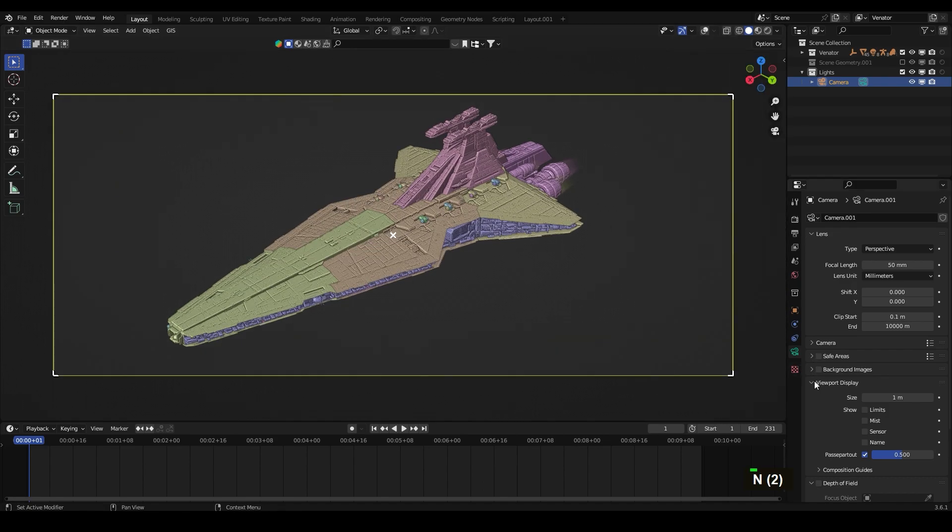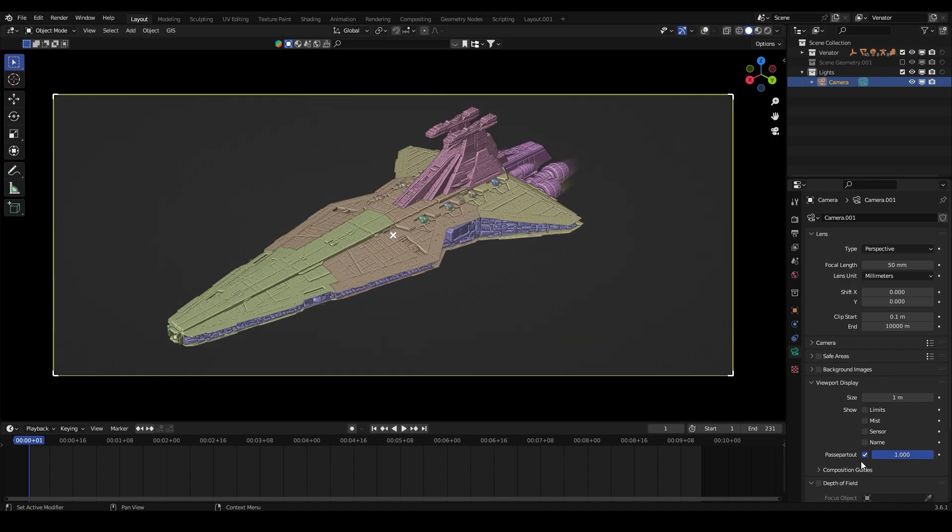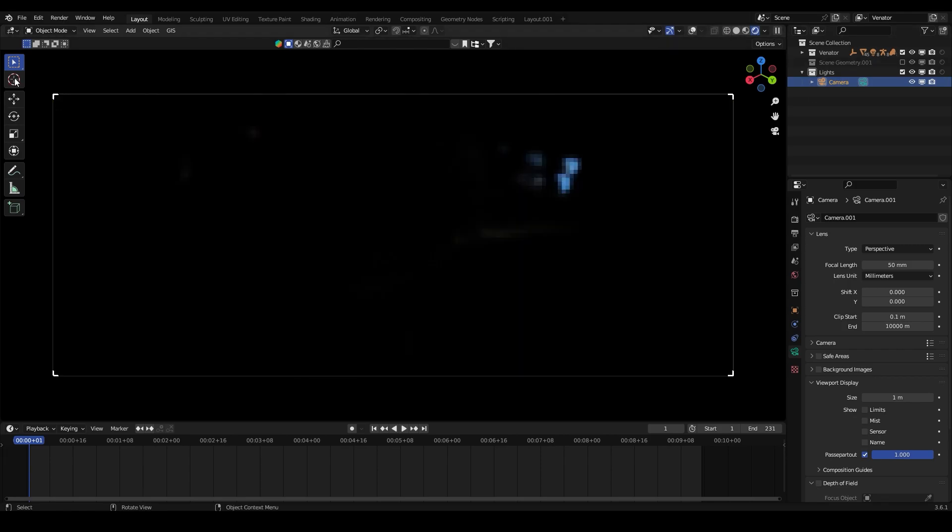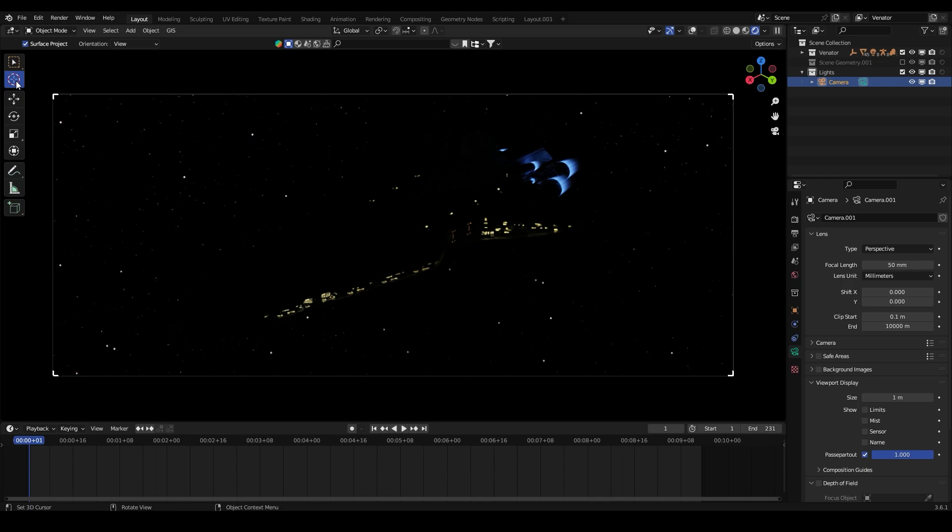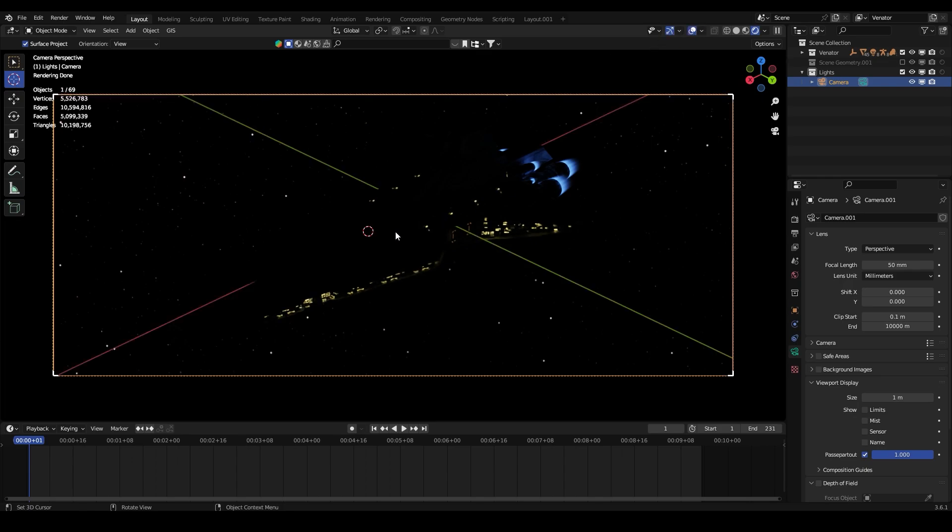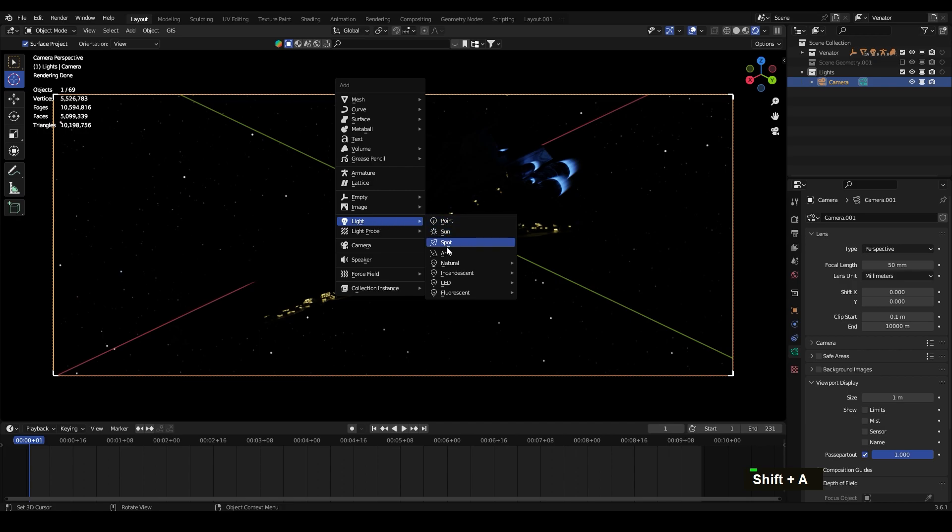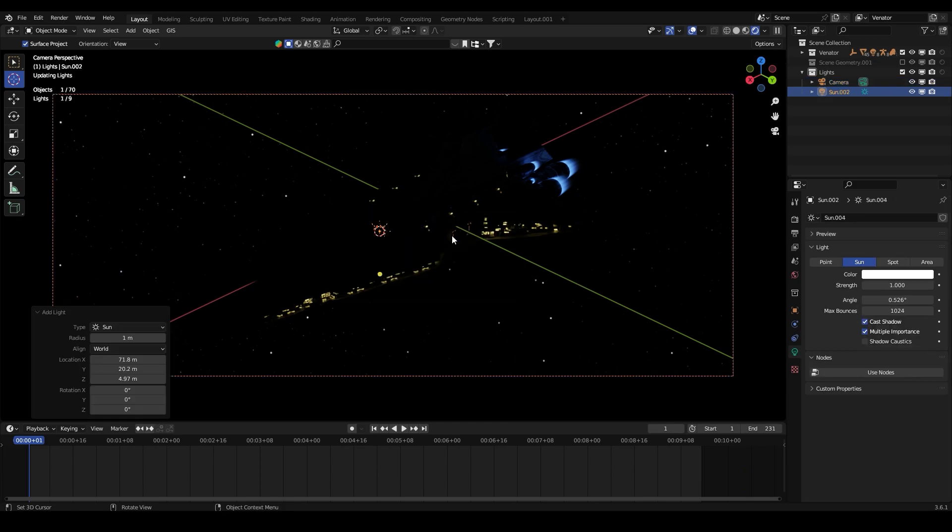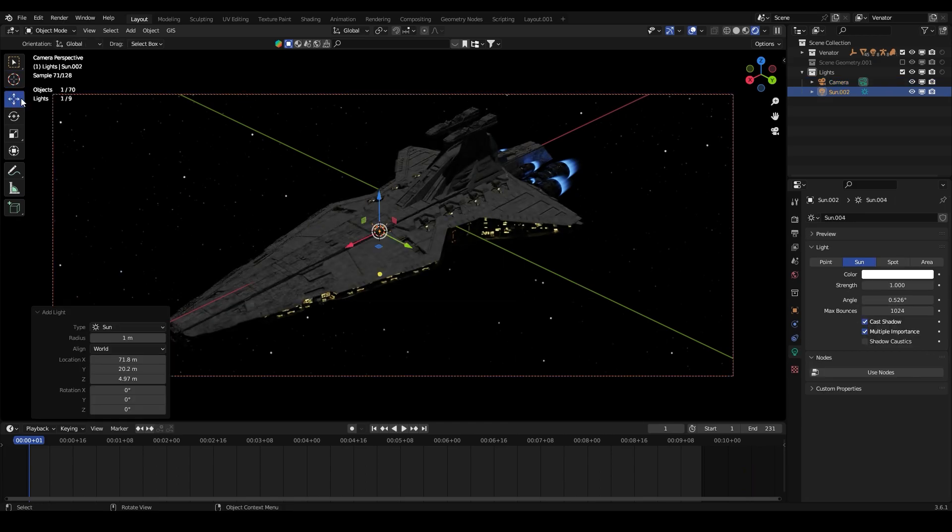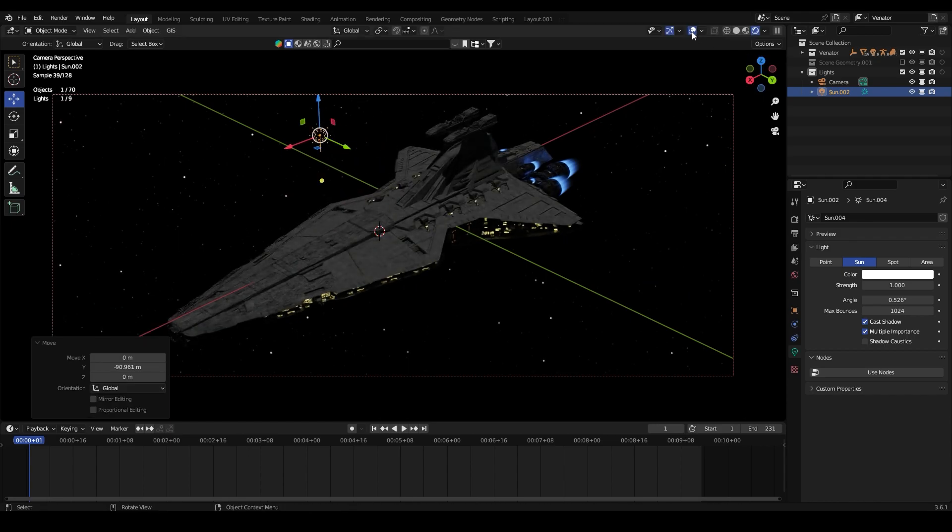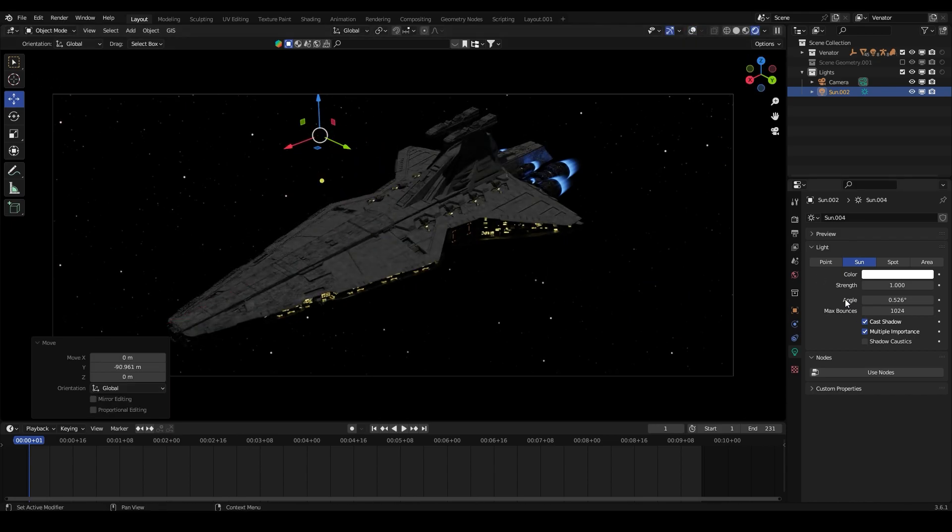Let's go to the viewport display and put the viewport at one. Let's switch to the render view and we won't see anything because we have no lights here. So let me put my cursor here, shift A, light, let's add a sunlight. Okay, here we got it.